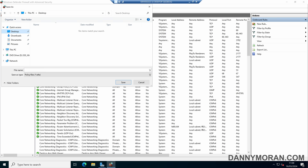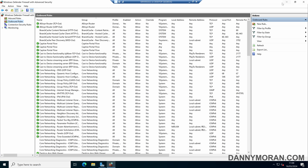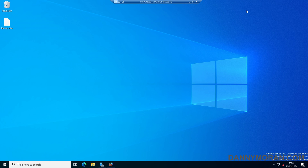We'll just store this on our desktop and give it a file name of 'backup', leaving the .wfw policy file as the file type, then press Save. We can see that the policy has been successfully exported, and just to check, we can see the backup.wfw file on our desktop.